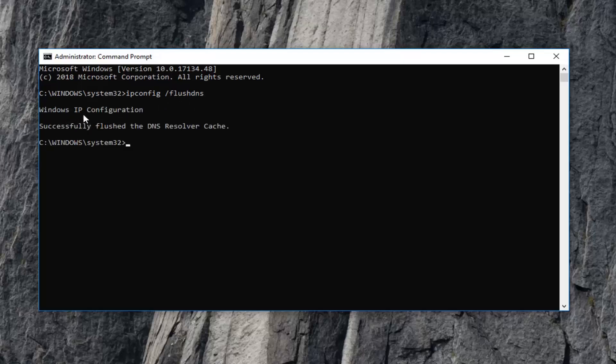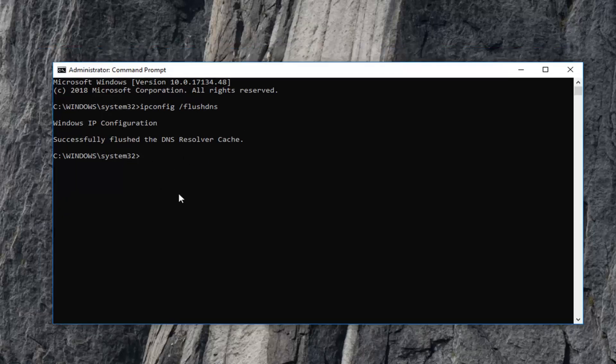It should say Windows IP configuration successfully flushed the DNS resolver cache.